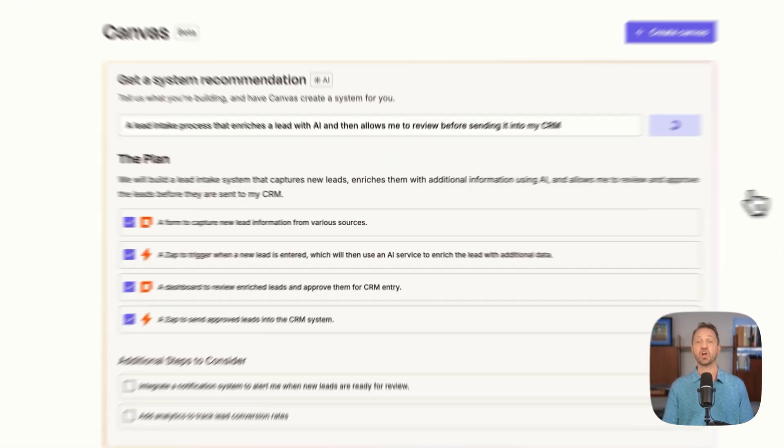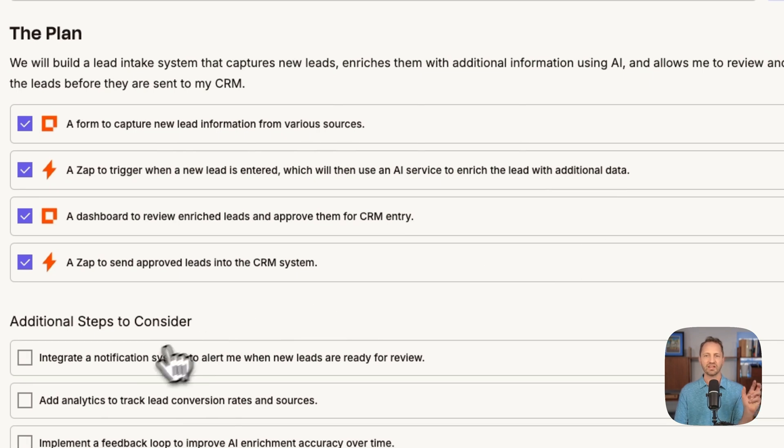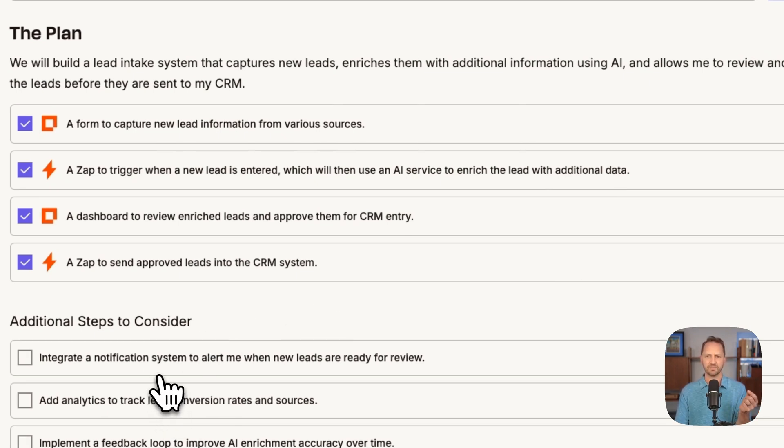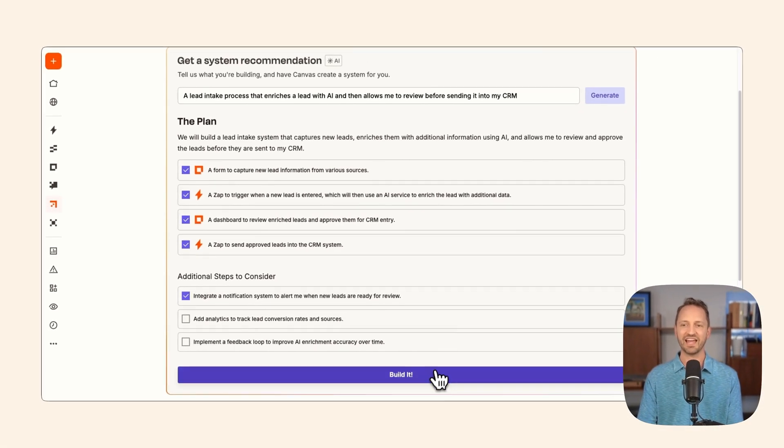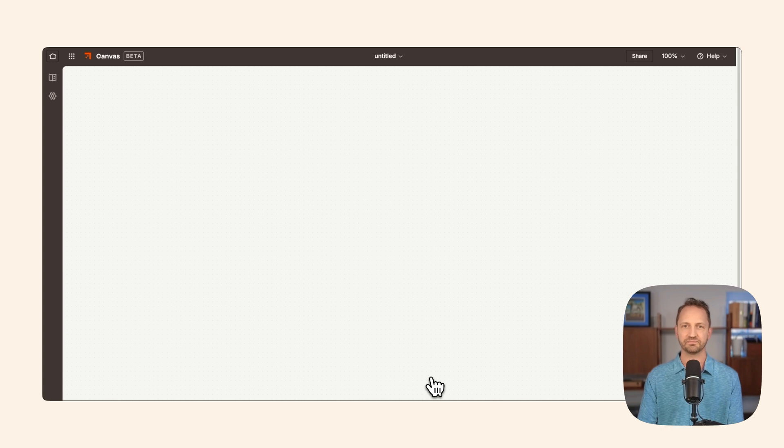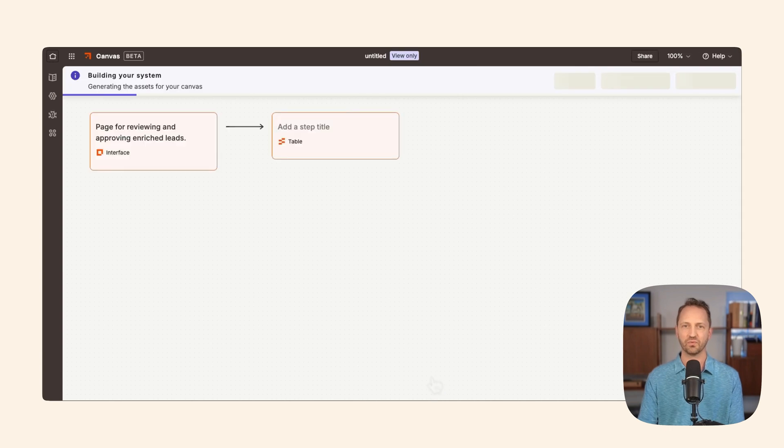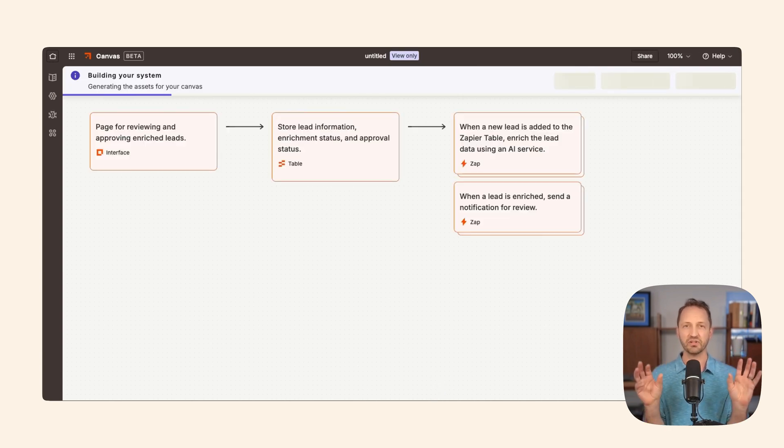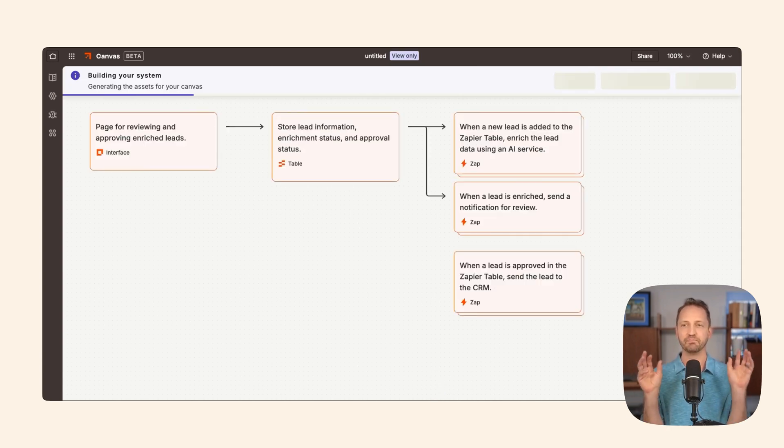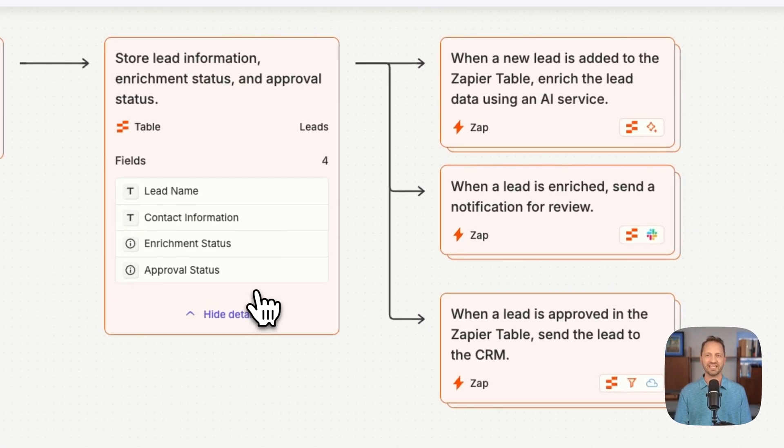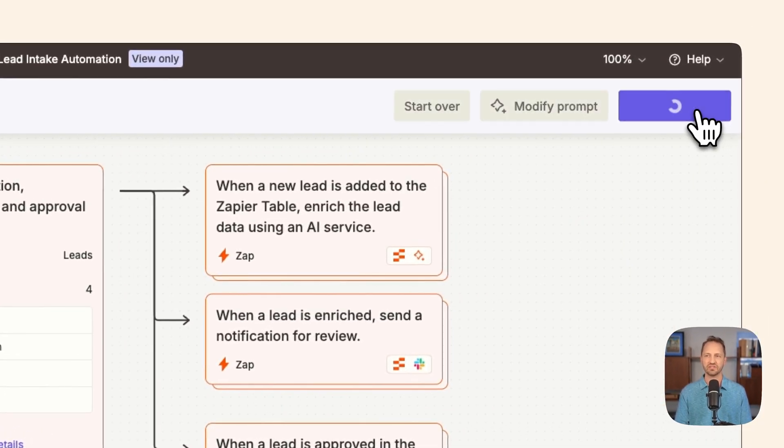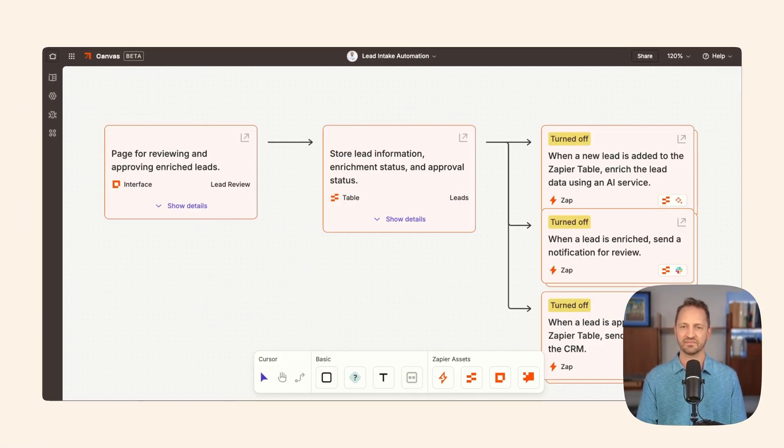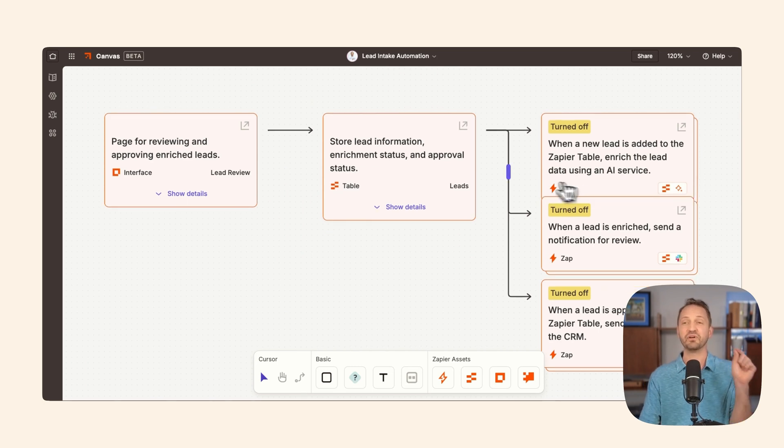Canvas shows you the plan. We can decide other things we might want to add too, like a notification system, and then we let Canvas build it. We get to watch as it uses the building blocks and puts this together. If we like what we see, we go ahead and use the system. Everything's been built for us.